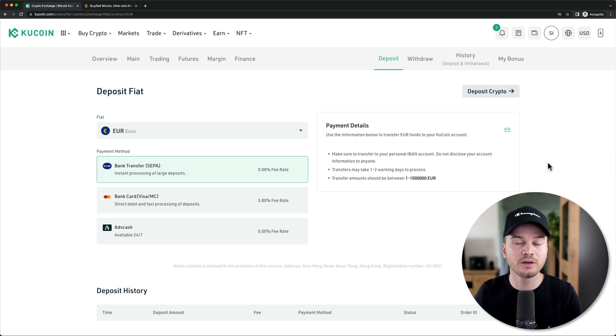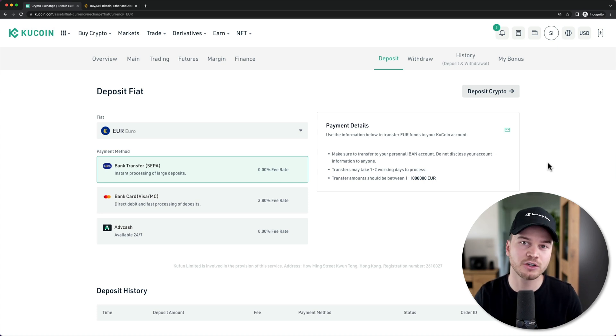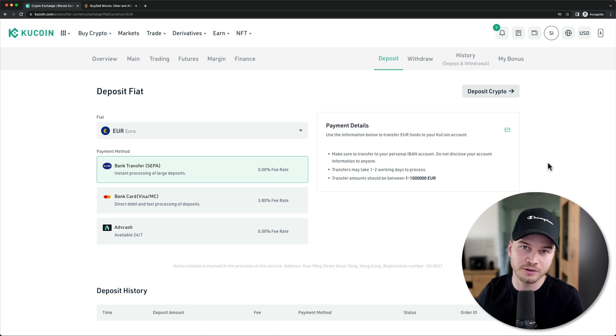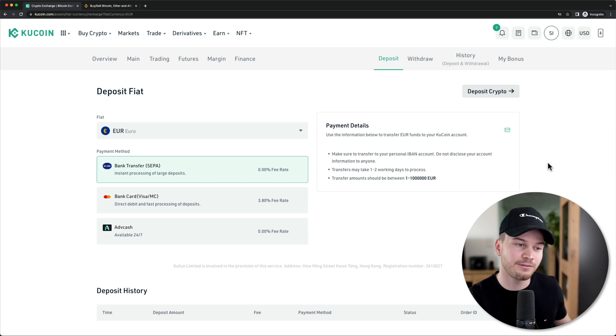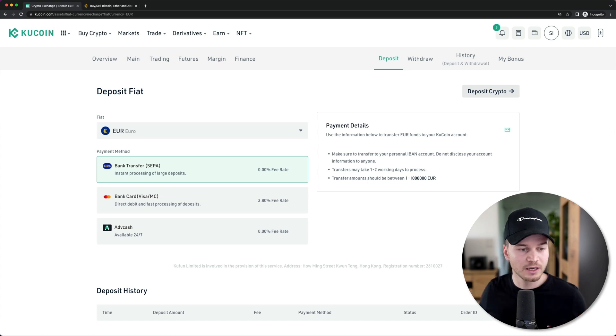By the way, we don't need to do any identity verification if you just want to deposit cryptocurrency. This is just for depositing fiat currency.